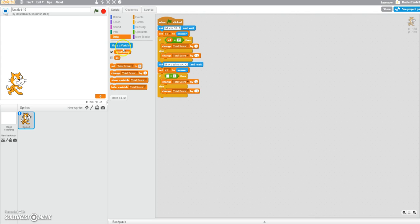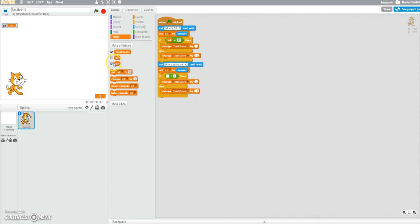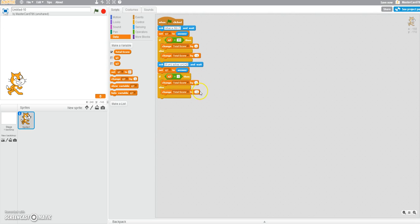But we need a new variable called question 2. Not going to show that. We're just going to change everything — set question 2 to the new answer. And we're going to change total score by 1, or total score by minus 1. Let's test this out.